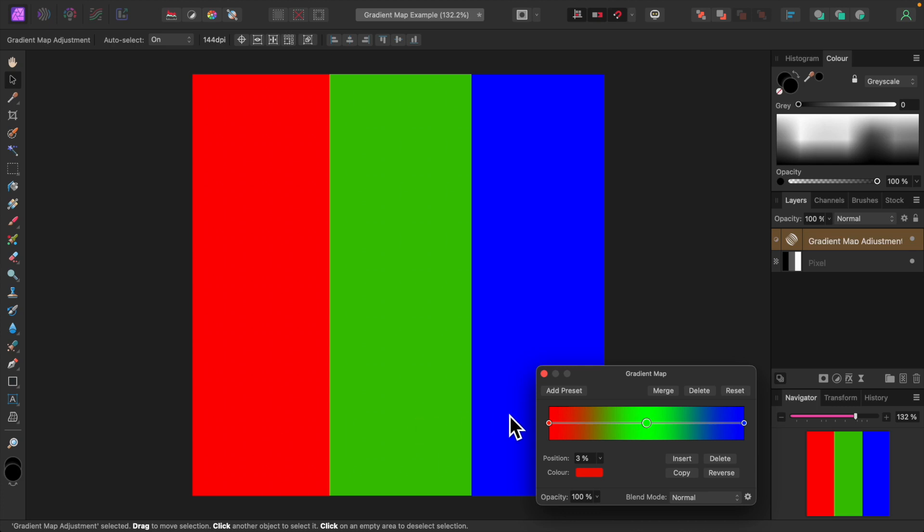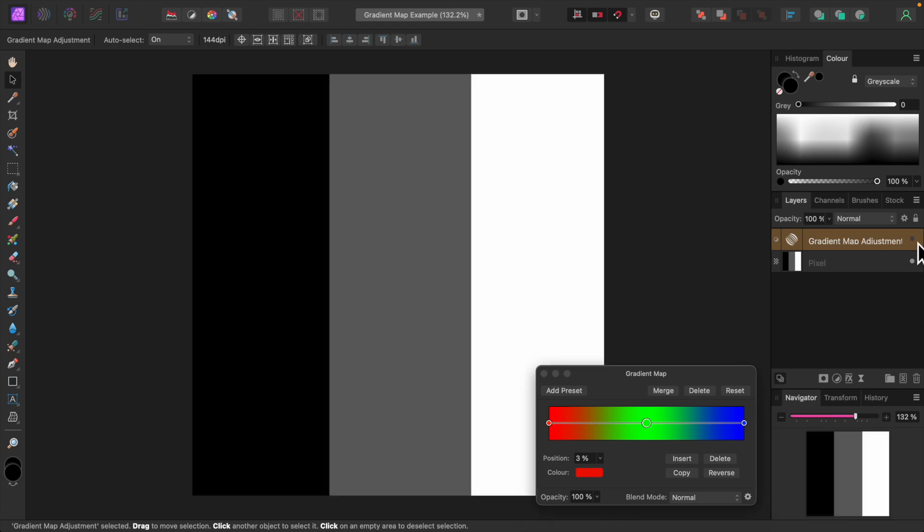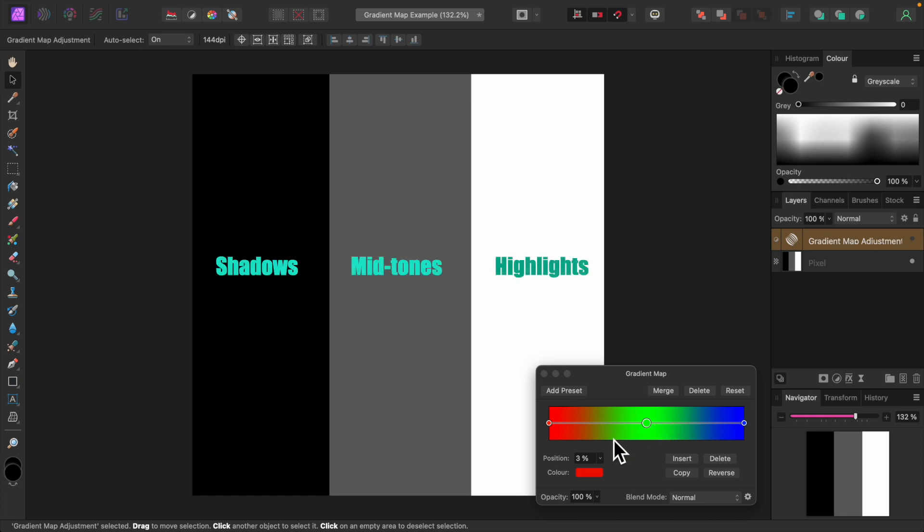Let's turn the gradient map off for a moment. Our image is back to black, gray, and white. Remember, black is shadows, gray is mid-tones, and white is highlights.